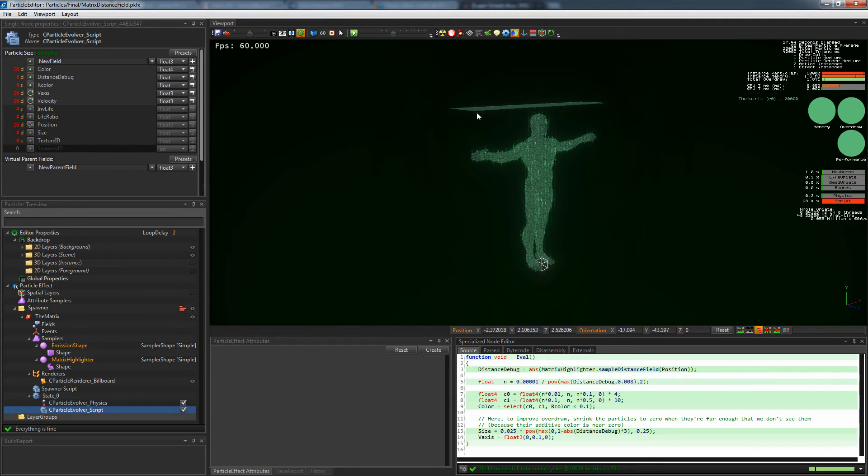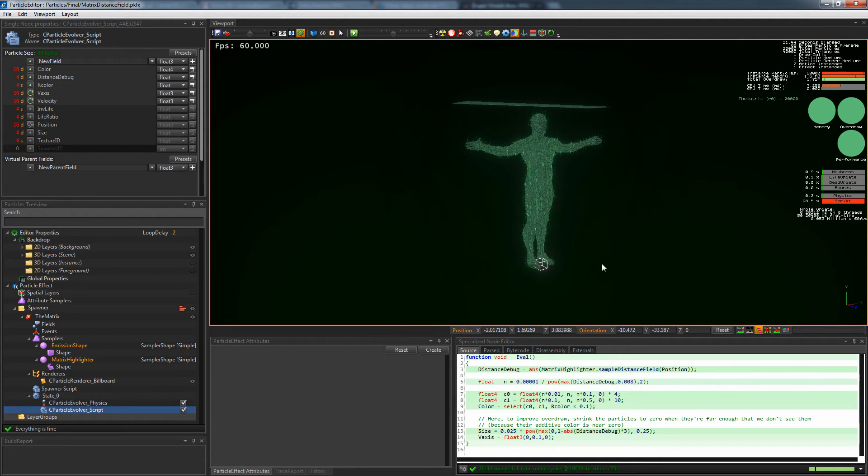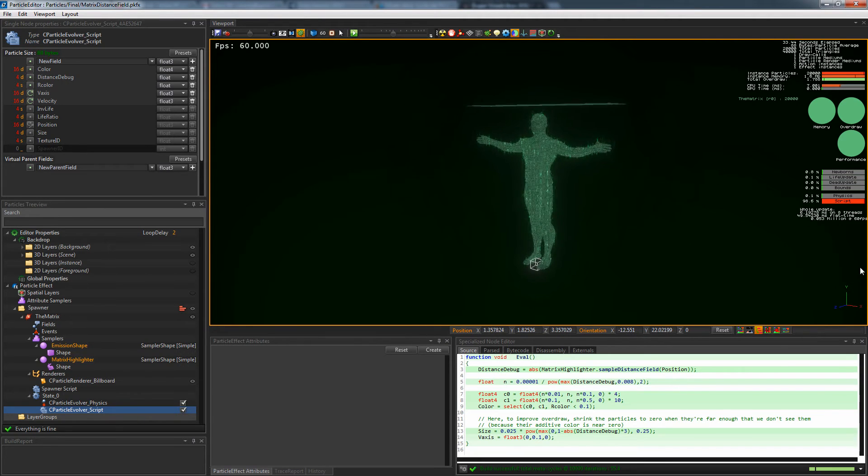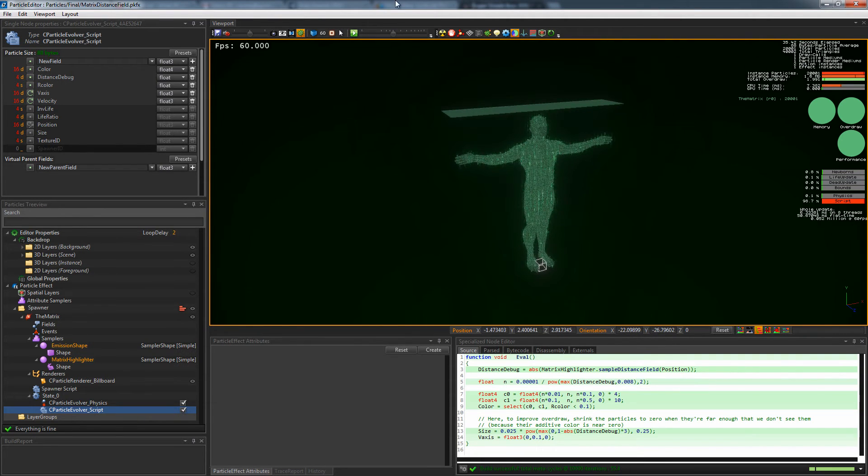Here, one shape is used to emit particles, and another one, a custom mesh, is used to highlight these particles depending on its distance field.